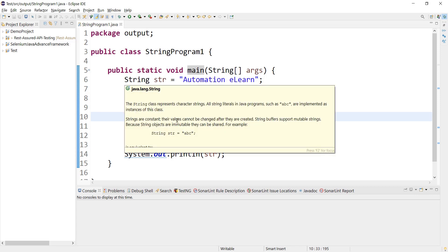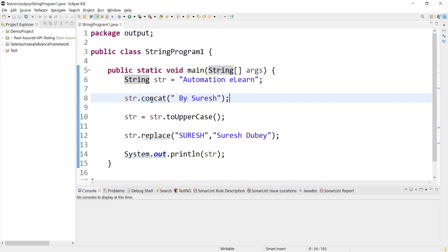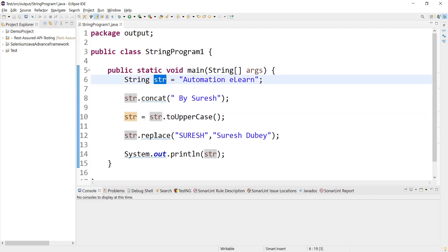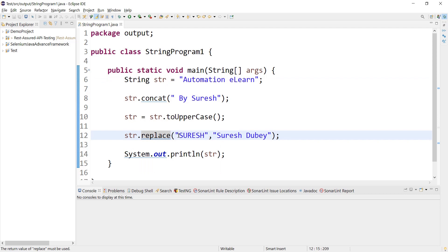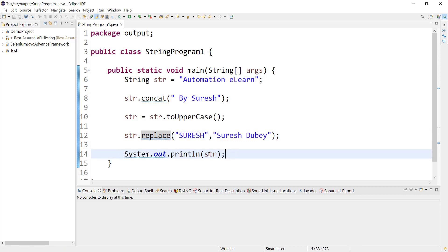We have initialized one string which has a value 'Automation Elon'. After that we are performing a concatenation operation, adding some string to the original string. Next we are calling the toUpperCase method and assigning it back to str. Then I am performing a replace operation where I am replacing the word 'SURESH' in caps with 'Suresh Dube'. At the end I am just printing str. I'd request you to pause the video, think about the solution, and let me know in the comment section what will be the output according to you.